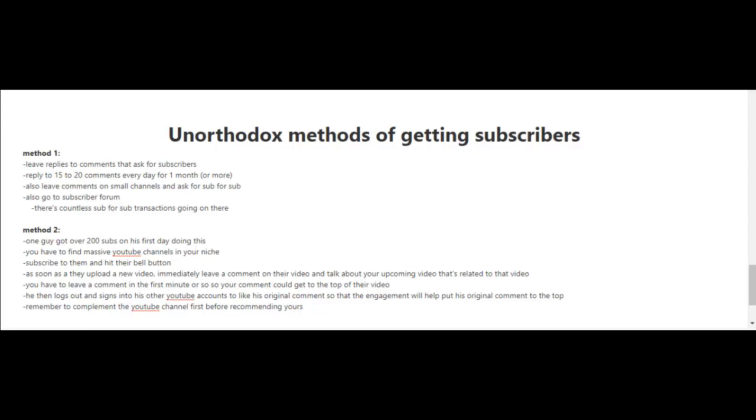What you're going to want to do is reply to 15 to 20 comments every day for one month or more. Of course, if time is limited for you, you can reply to only five or as many as you can every day. It doesn't even have to be every day, but just try to do this every once in a while.